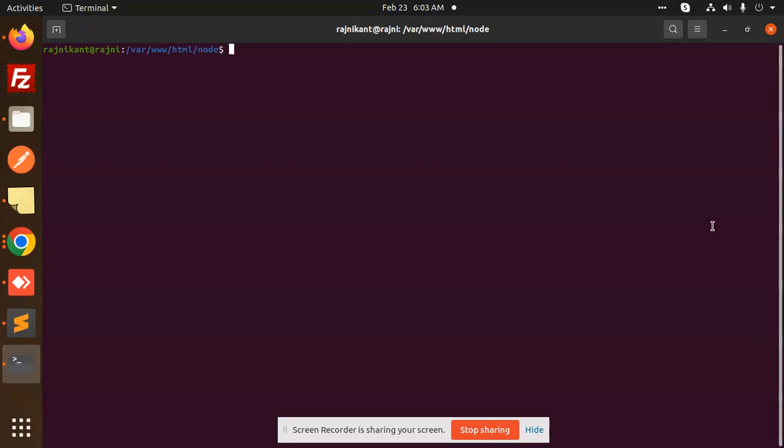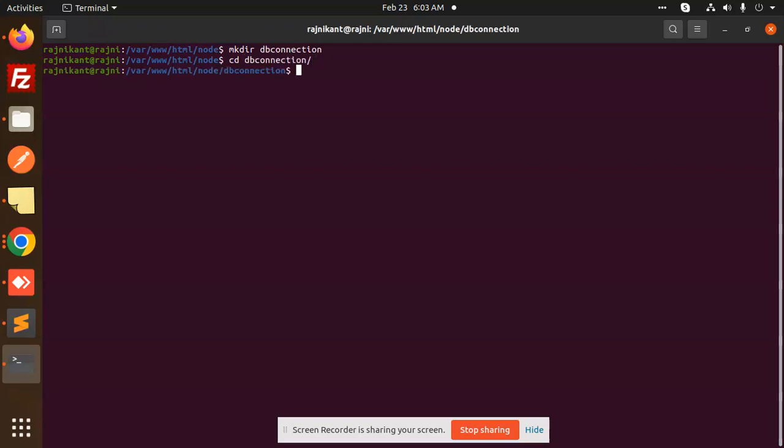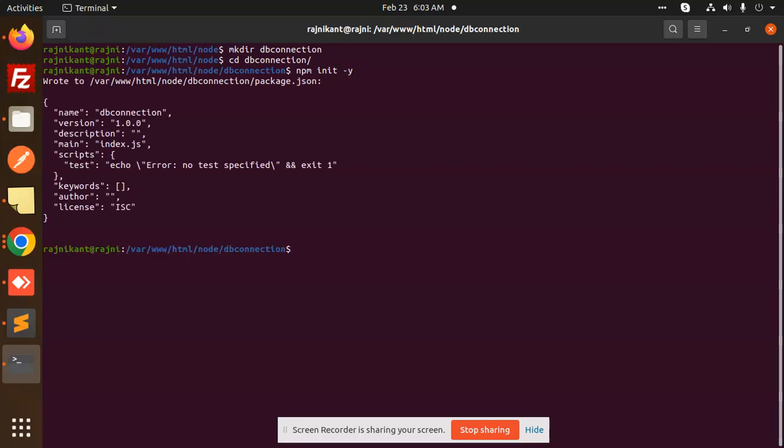First of all, I'm going to create a folder for this project called DB connections. I have made this folder and I will go into the DB connections directory and run npm init to create the package.json file.